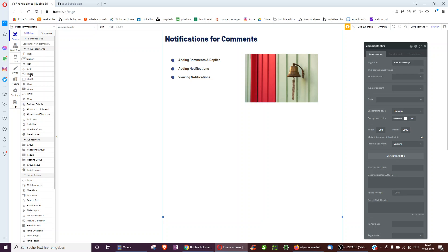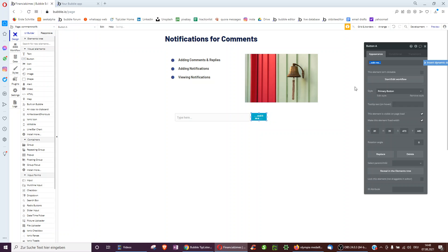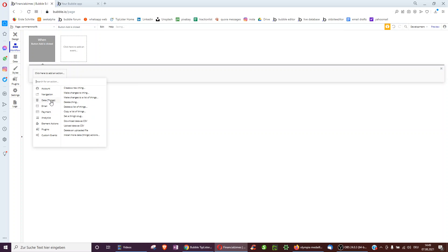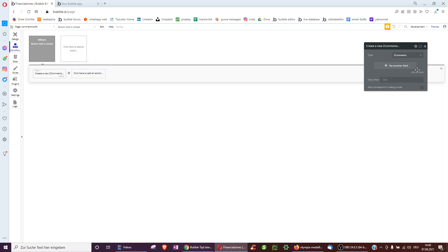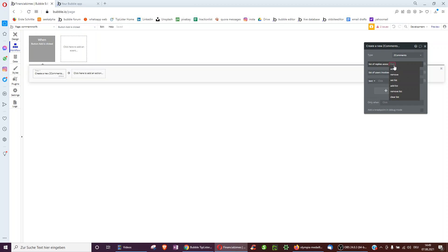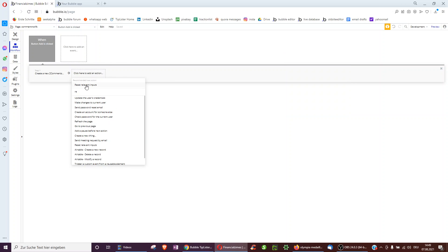To get started, let's make an input so we can add a new comment. Of course, this will look nicer in your real app. When we click the Add button, we create a new comment. We have no replies associated yet, but to the list of users involved we add ourselves, and as the text we add the input's value.